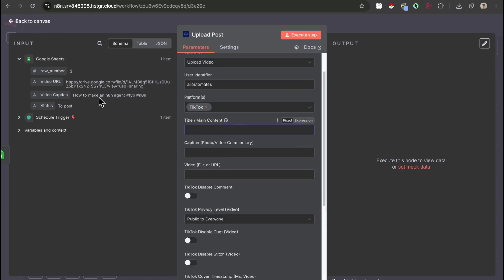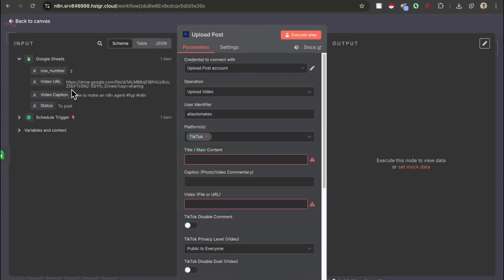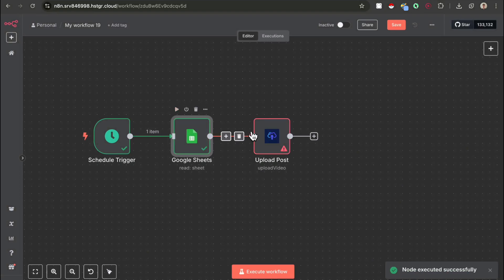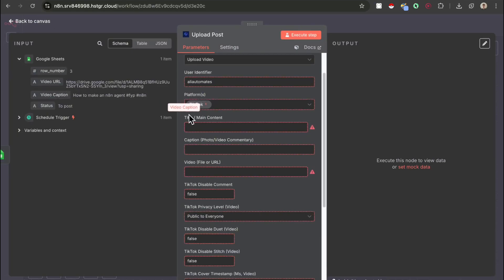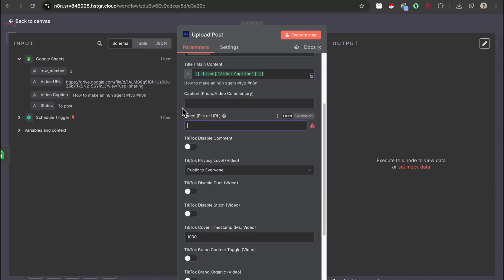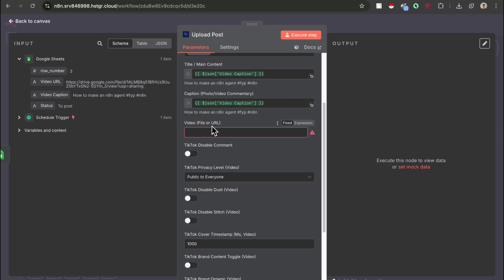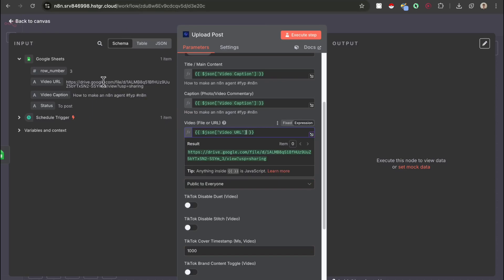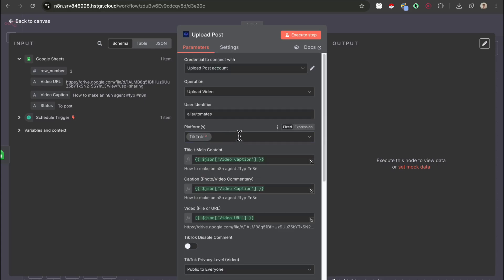Before filling in the variables, make sure you run the Google Sheets module so you can get these variables — just press run. For the title, it needs to be the video caption. For the caption, it also needs to be the video caption. For the video file or URL, it needs to be the video URL, which is the download URL of your video. Everything else is optional — make sure it's set to public to everyone. That's it for TikTok.